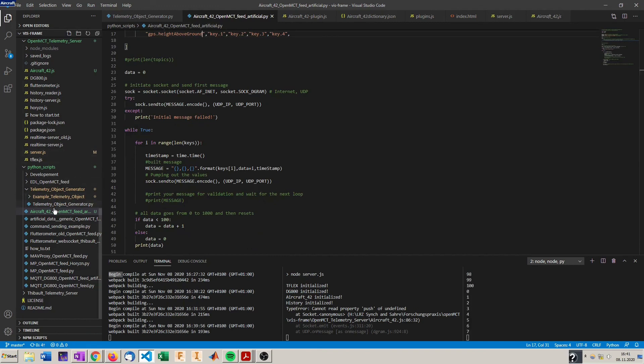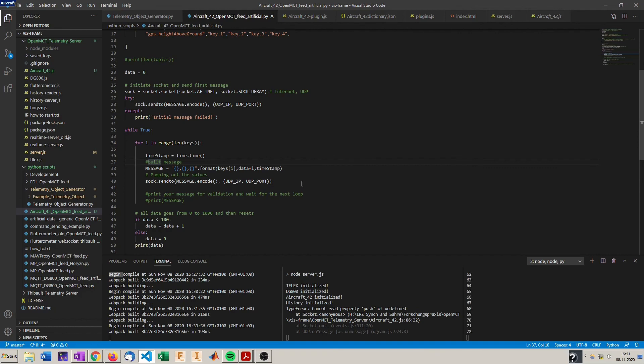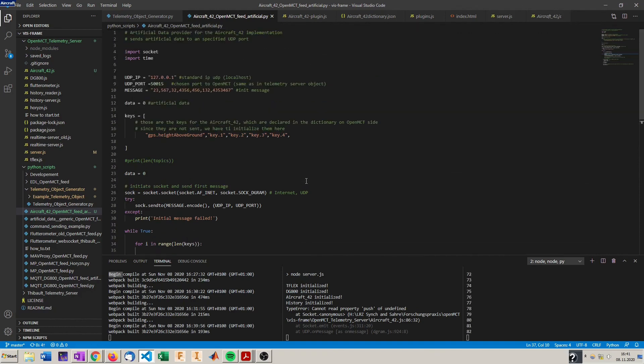You can look through the Python scripts here. They are all quite well commented. And you can see some examples with MQTT or reading from a serial port and sending it to the telemetry server.